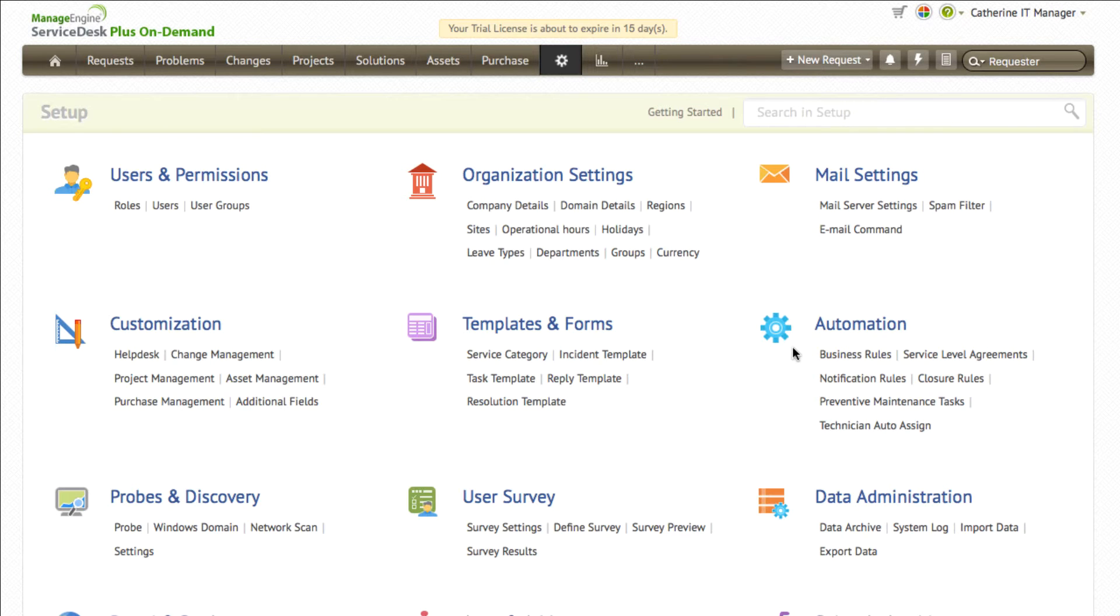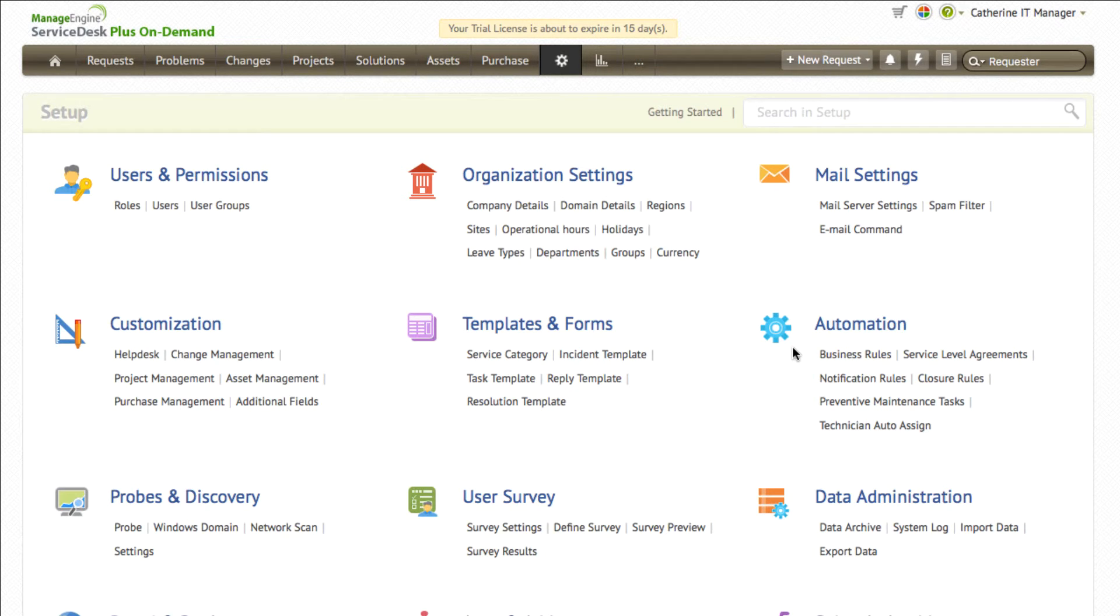This video series will help you get started with configuring the application. In this video you will learn how to configure your organization details, set up sites, create user and support groups. Let's get started.